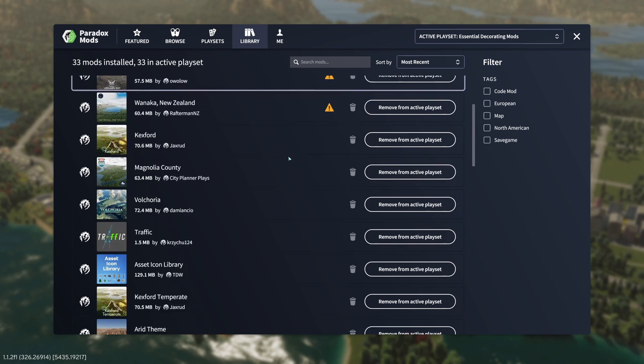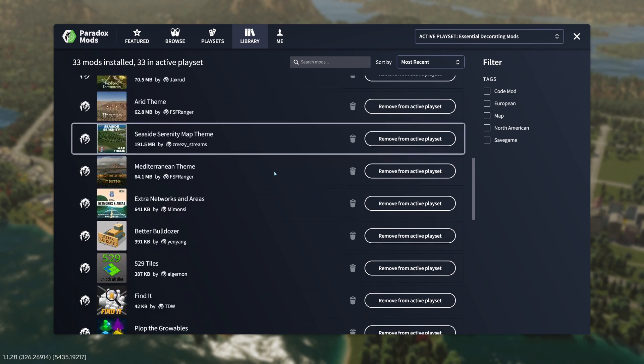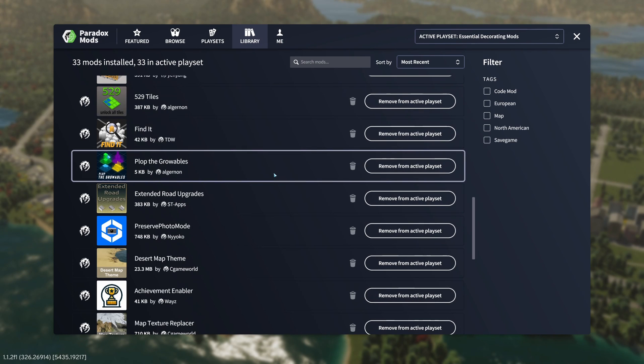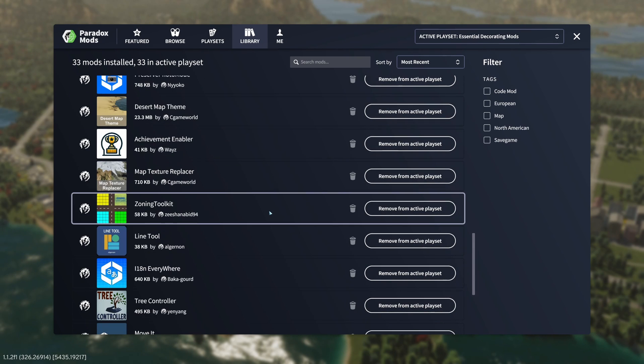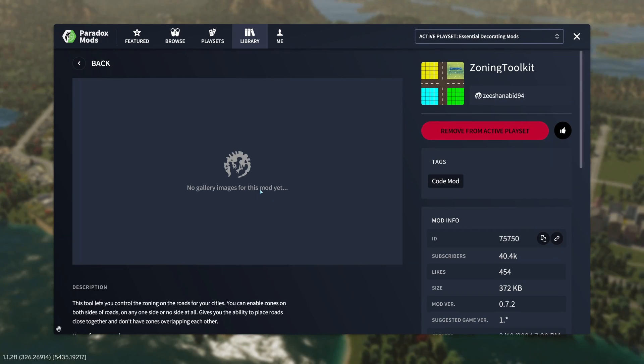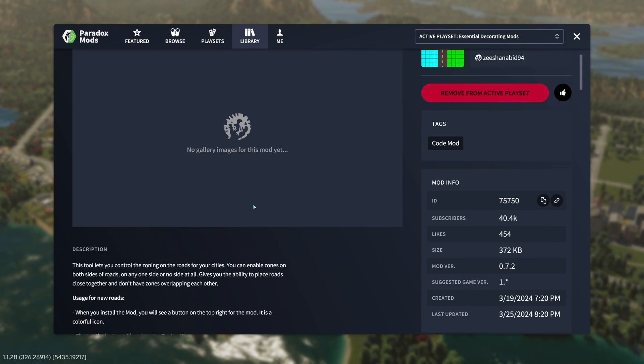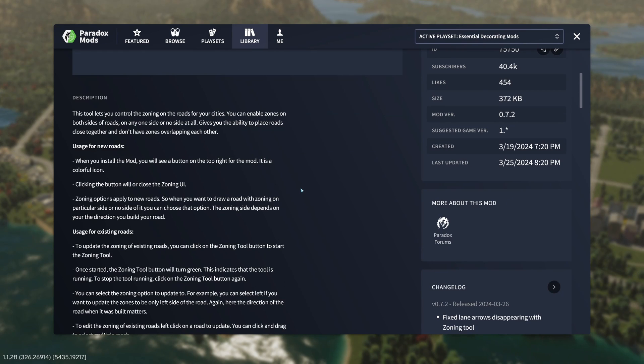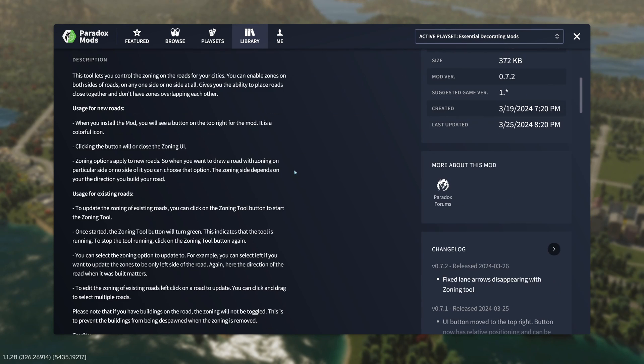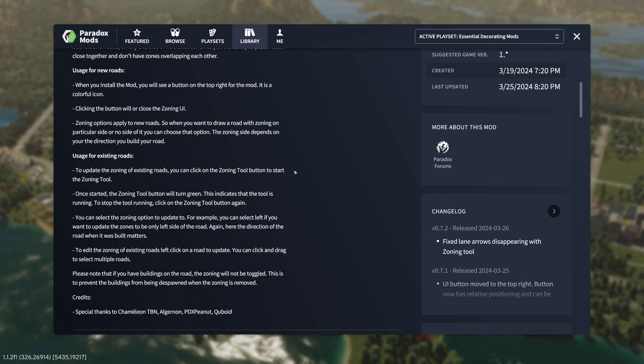That said, today I wanted to focus on one mod only, and that is the zoning toolkit. So what this mod lets you do is control the zoning on your roads, which is pretty simple, but sometimes the most simple mods are the best.